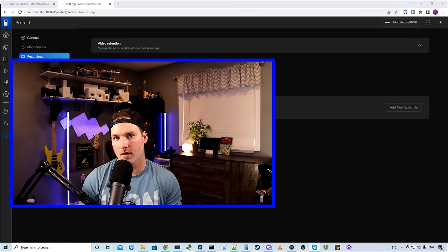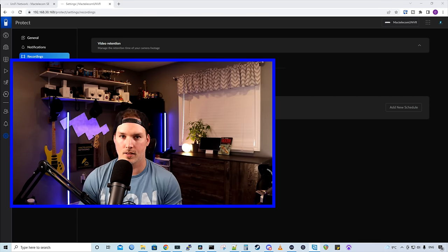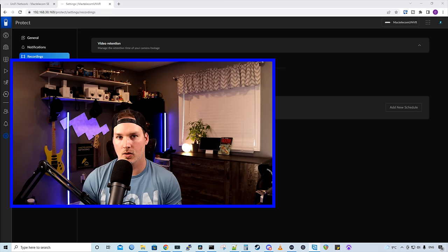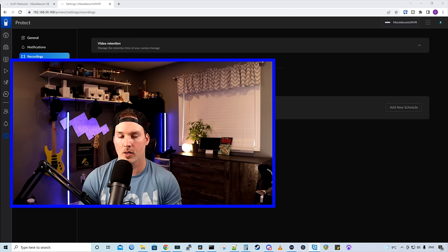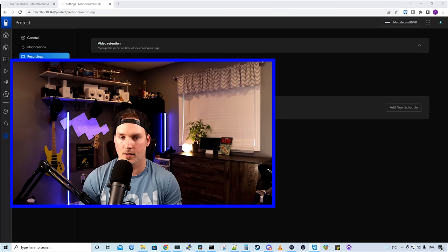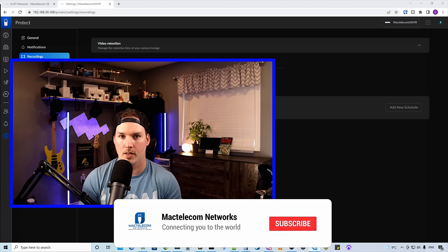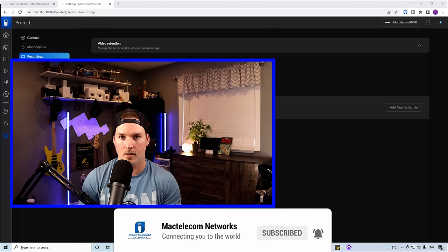And that's going to be it for this full UniFi Protect setup video. There was a lot to go through and I will do other UniFi Protect videos when updates come out. If you have any questions about this video, please leave it in the comments below. If you like this video, hit the thumbs up button. If you're new here, please subscribe and hit the bell icon.